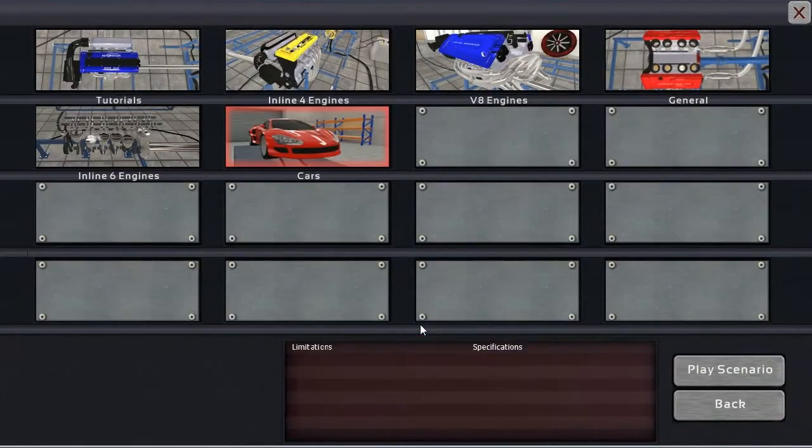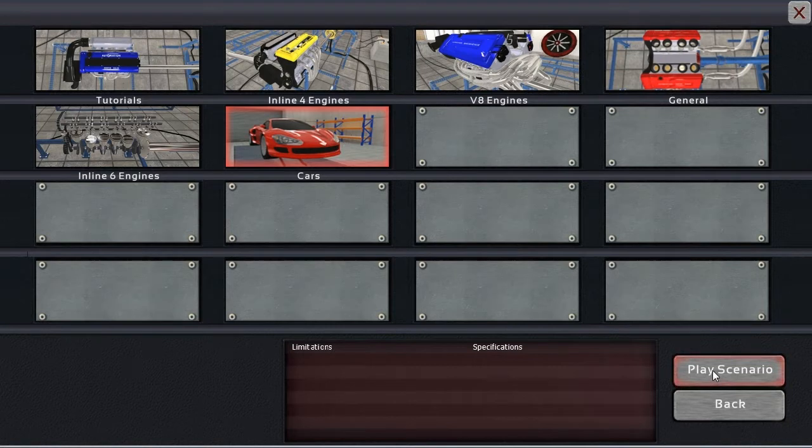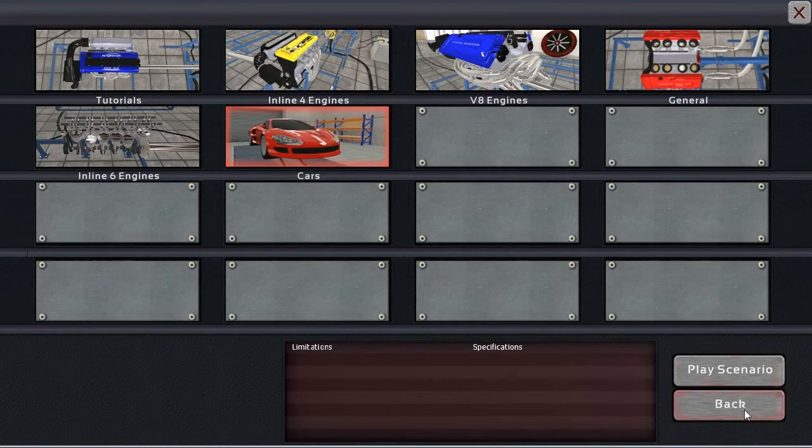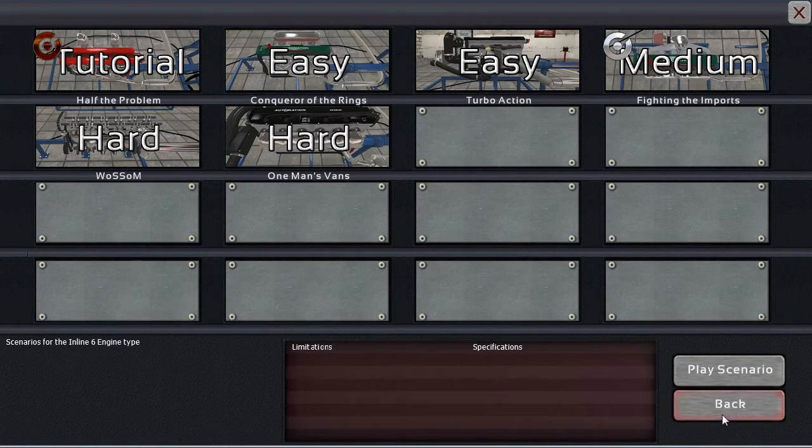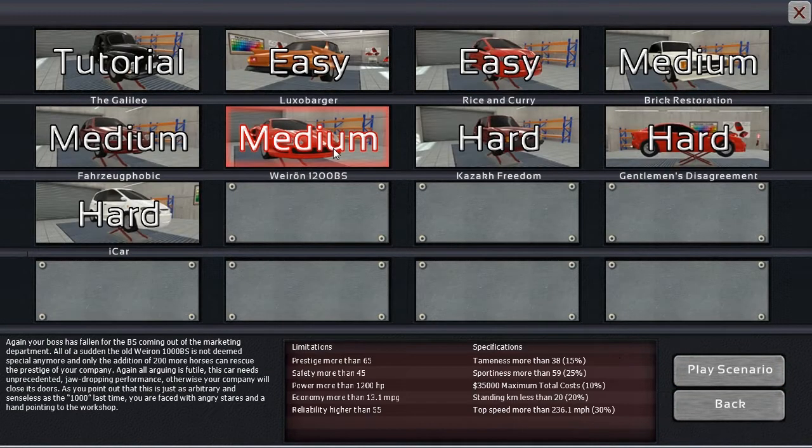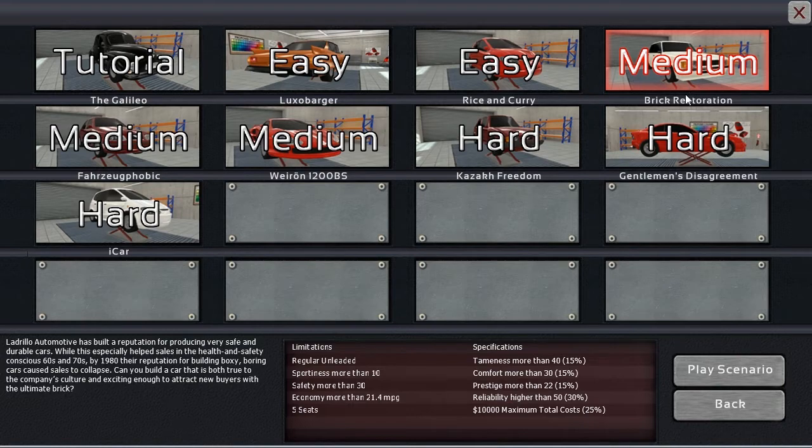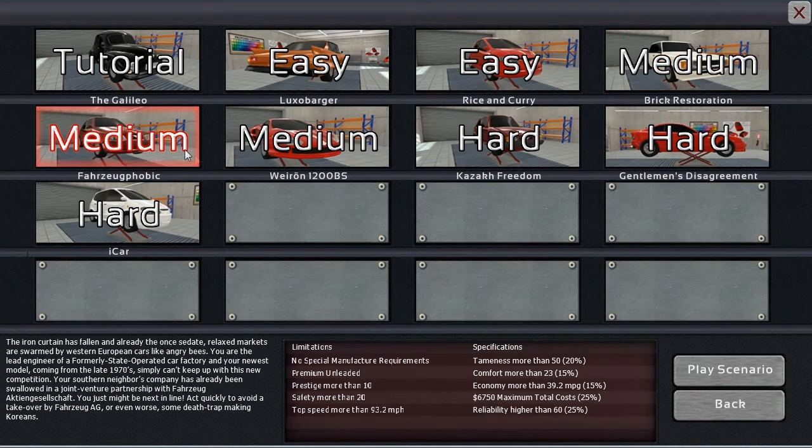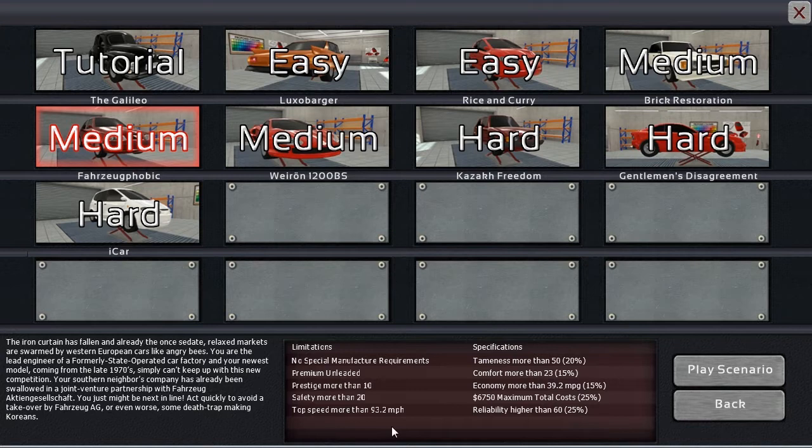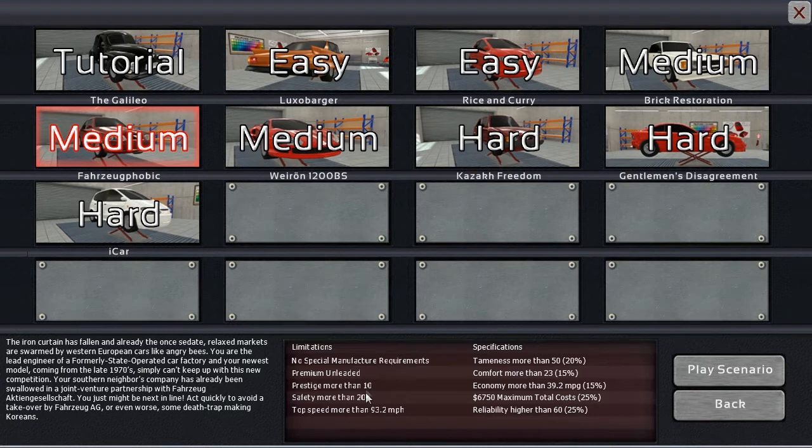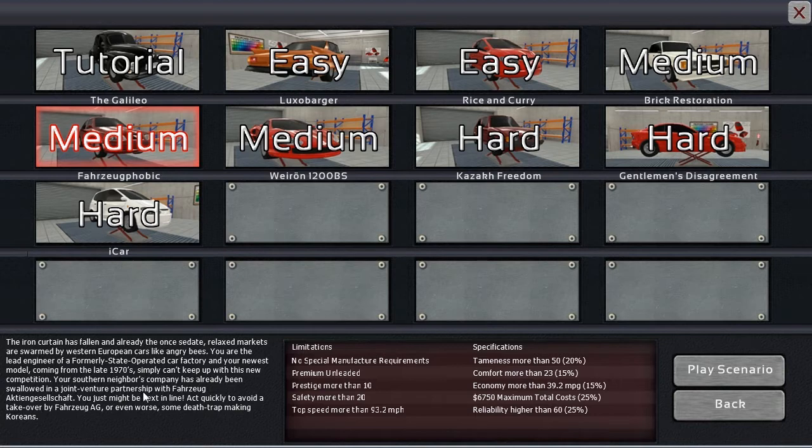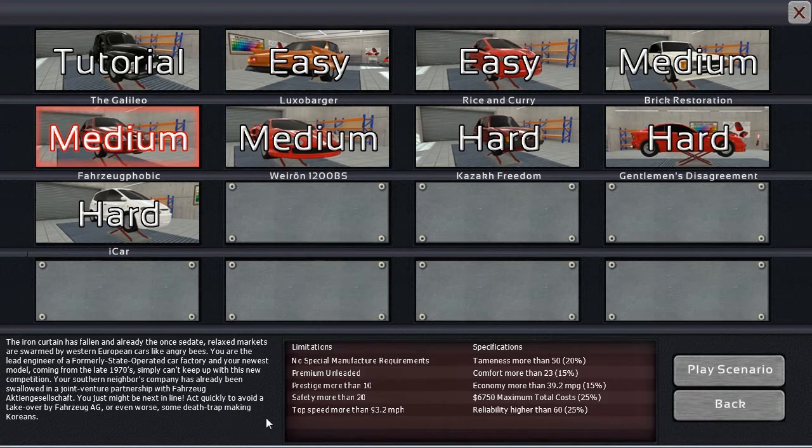Today we're continuing on through the scenarios, the car scenarios that is. Last time we left off with Brick Restoration, which was rather difficult but not impossible. Now we're moving on to another medium difficulty one. In this challenge, we are taking a car company that is fresh out of the fall of the Iron Curtain and looking to reestablish themselves as an independent car company.